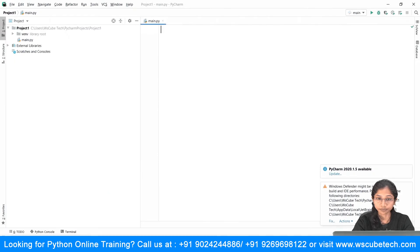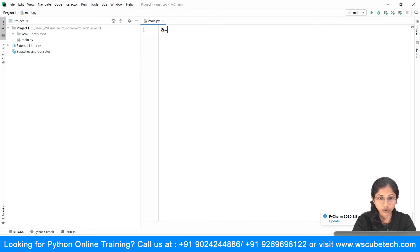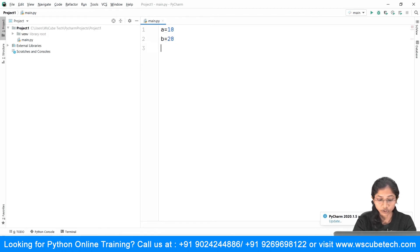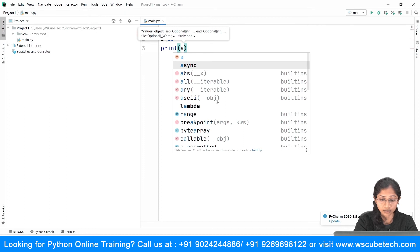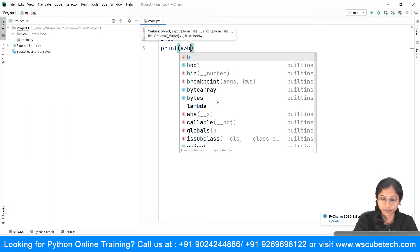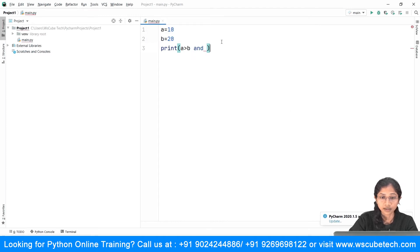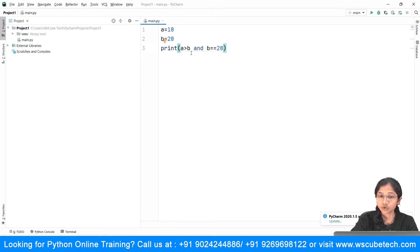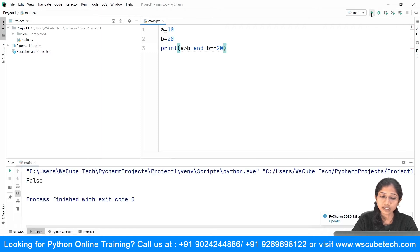Let's head over to PyCharm. Let's take a condition — I'm going to set a equal to 10 and another variable b equal to 20. I'm going to check the conditions: print, and I want to check is a greater than b AND is b equal to 20. If you observe, a is not greater than b, so when we run it you are going to see the result as false.